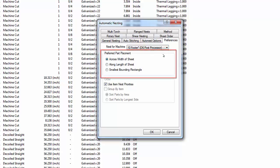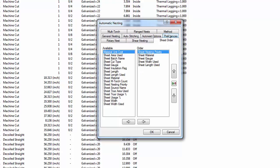The preferred part placement options determine how parts are nested on the sheet. Across Width of Sheet attempts to fill the width before the length — generally the preferred method. Across Length of Sheet fills the length before the width. The Smallest Bounding Rectangle attempts to use the smallest possible area irrespective of position. The Sheet Order tab determines the order in which sheets are displayed on the Nests tab. Default settings sort first by nesting priority, then material, gauge, width used, and finally length used. Select the Method tab.